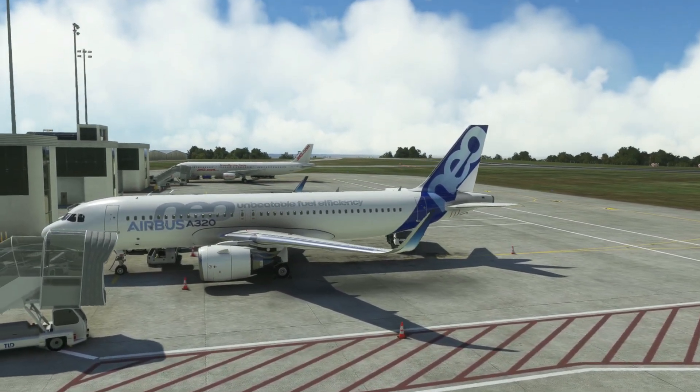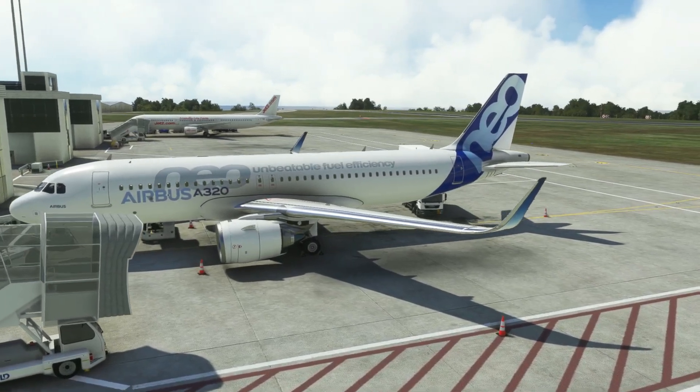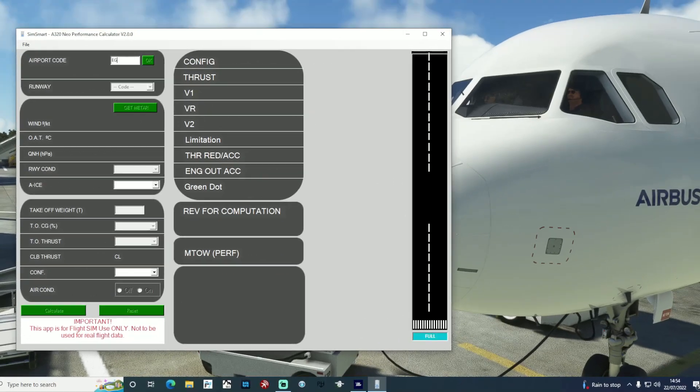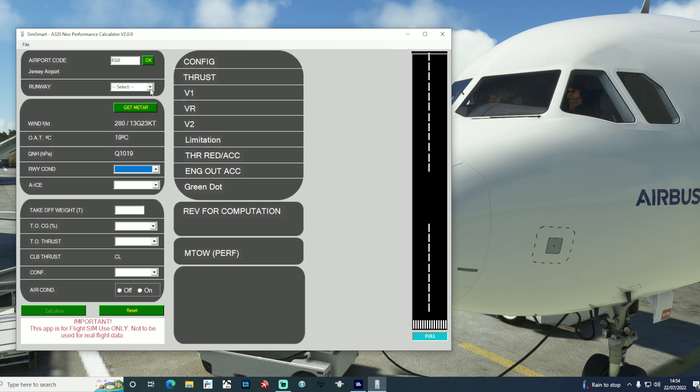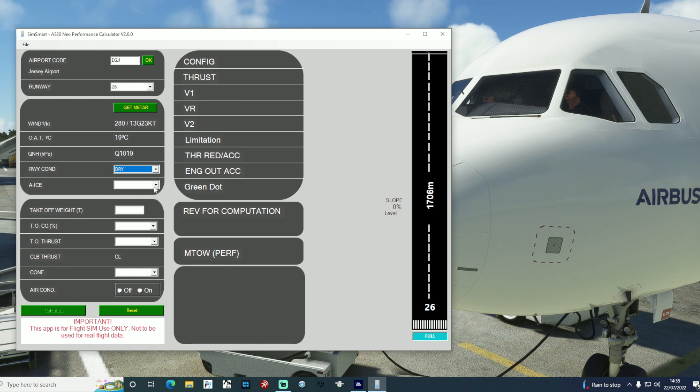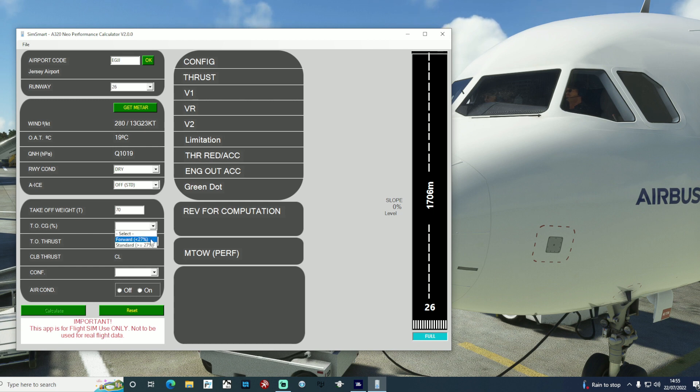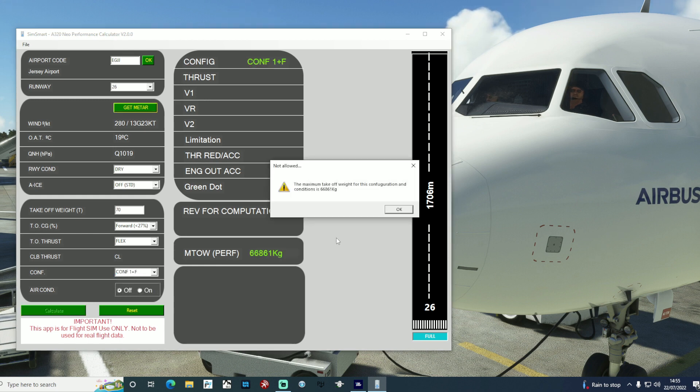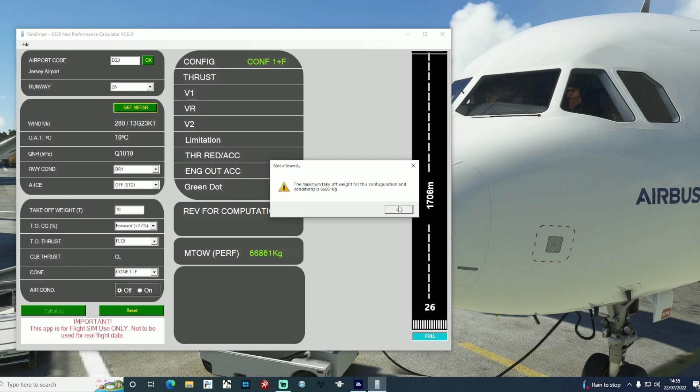SimSmart version 2 also focuses really keenly on the maximum takeoff weight. This is now the calculation that SimSmart does first. So at an airport like this, Jersey, where we've got a quite short runway, after you've entered in all your flight parameters, it will calculate the maximum takeoff weight first. If it appears that you're going to be above that weight, it will not calculate any V-speeds and tell you basically that you will need to reconfigure your options. Then, of course, are to offload some fuel, throw some passengers out, or perhaps more sensibly select a higher config such as TOGA and flaps 3. This will then, as per the real world, increase your maximum takeoff weight.